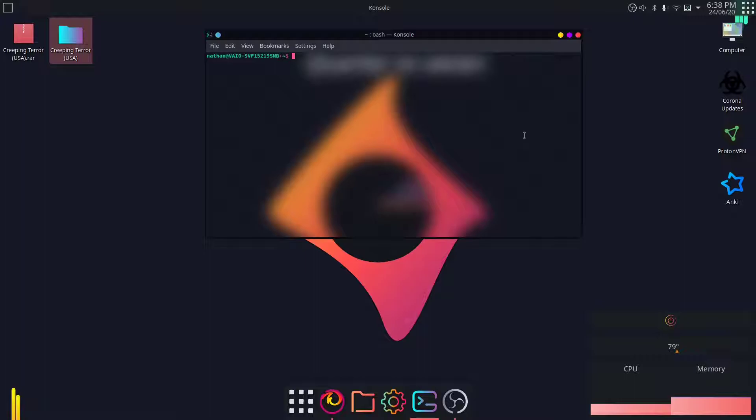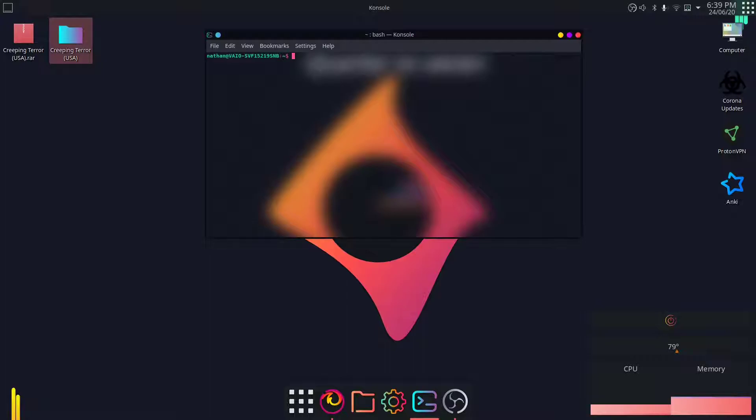Snap is already installed on Ubuntu. I don't know if it's on other distros by default, but on Ubuntu, snap comes by default, so therefore it's much easier.